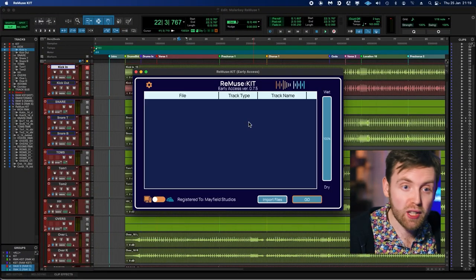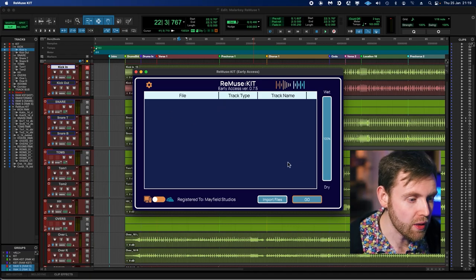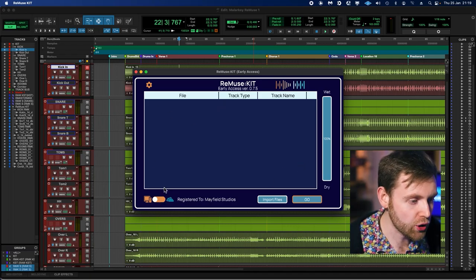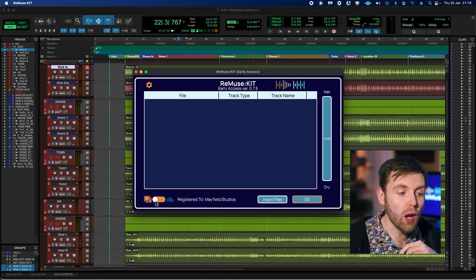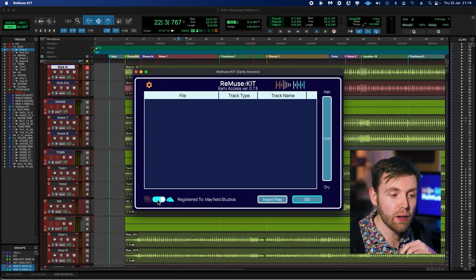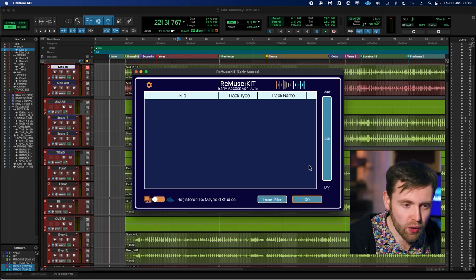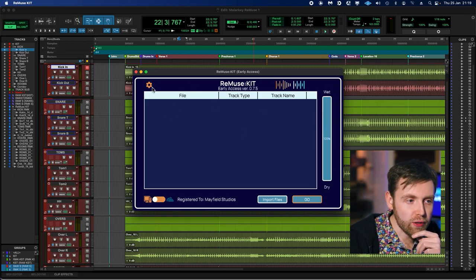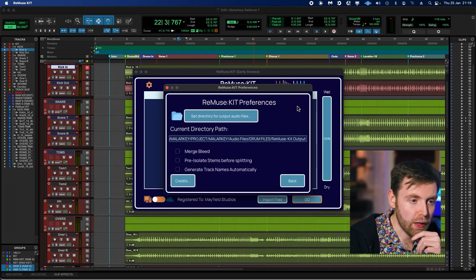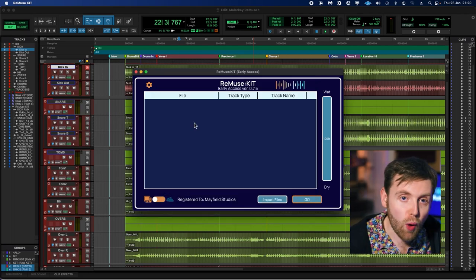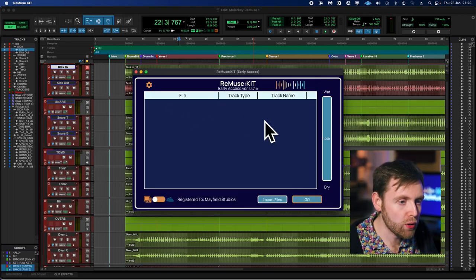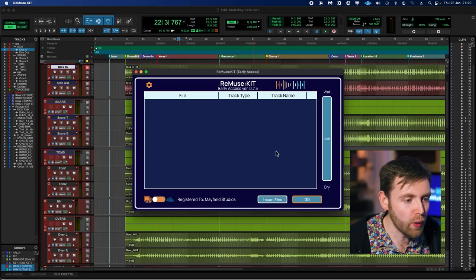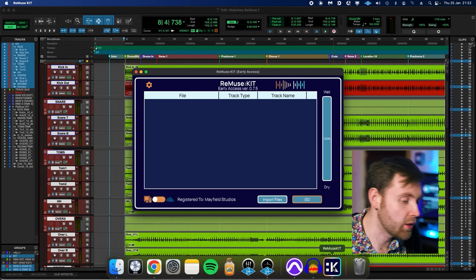So this is the main screen for Remuse Kit. It's pretty simple. We have our big box in the middle here. We have a little switch down at the bottom left—this switch is from local processing to cloud processing, a little bit more on that later. We've got two buttons on the bottom here, and then we've got a slider on the right-hand side, and we also have a little settings button on the top left. Let's go through these bits one by one. In the middle here is our box where all of our audio tracks will live once we import them. In fact, why don't we try that now?